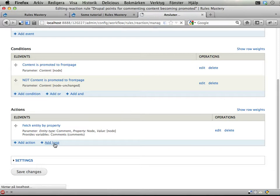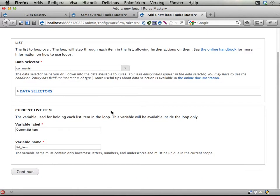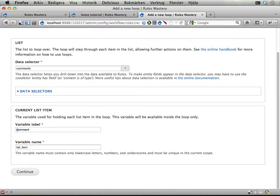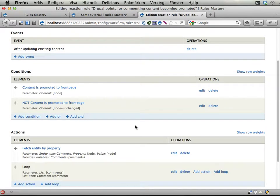Add loop. The comments we use as a list. What do we call each of the objects in this? Well, let's call it comment. That is probably good. Comment. Continue.